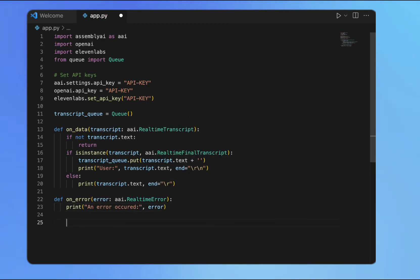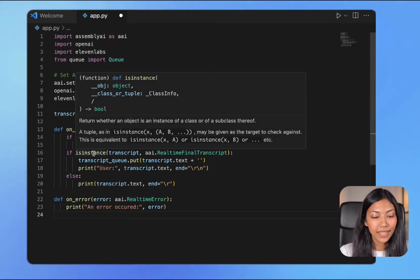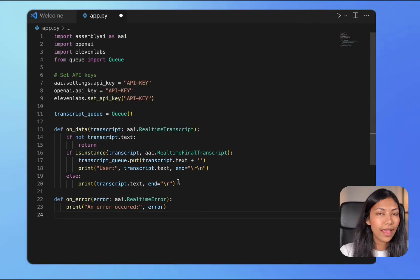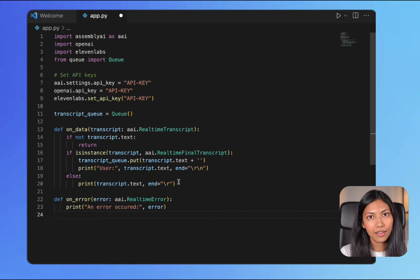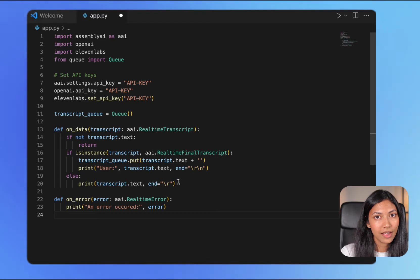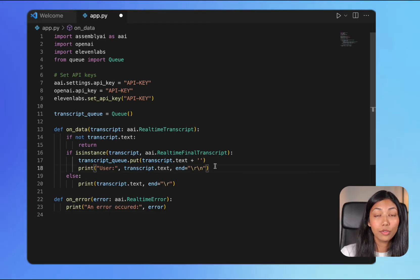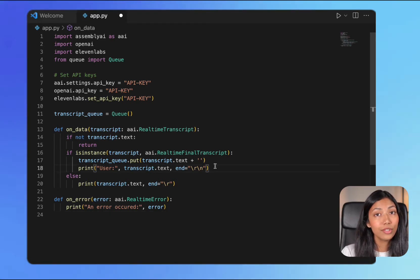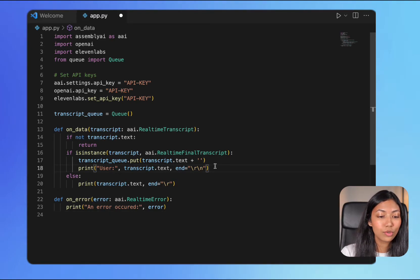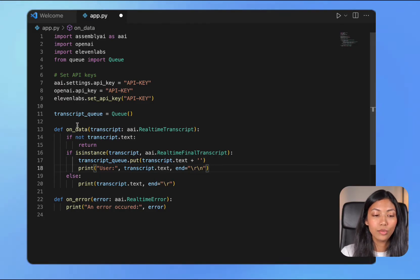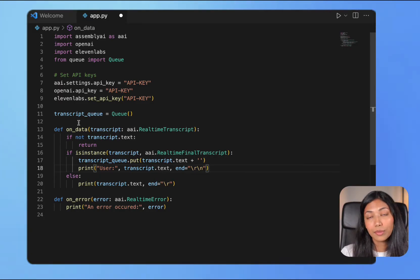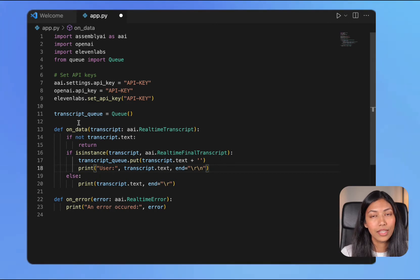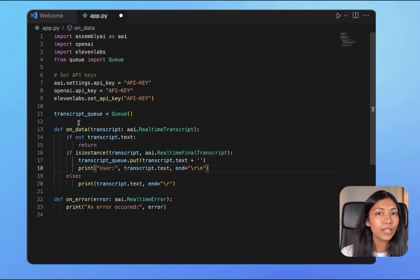The first function called OnData handles the responses from AssemblyAI's API. As you're speaking, it's getting real-time transcription from AssemblyAI's API. If you complete speaking a full sentence, it stores that sentence into the transcript queue that we have created. This is going to become very easy to use later on when we pass this entire transcript queue to OpenAI's API.